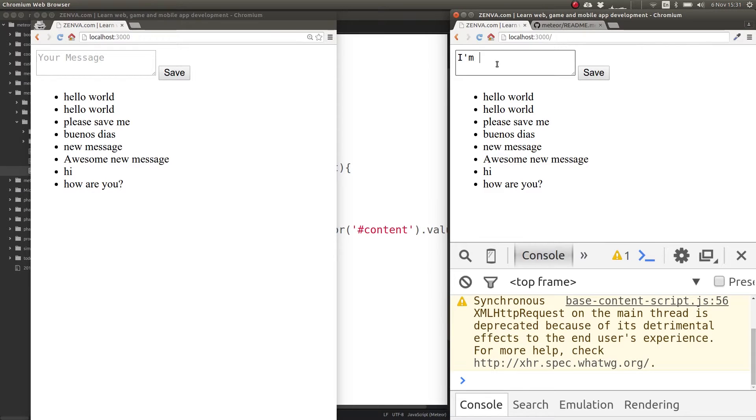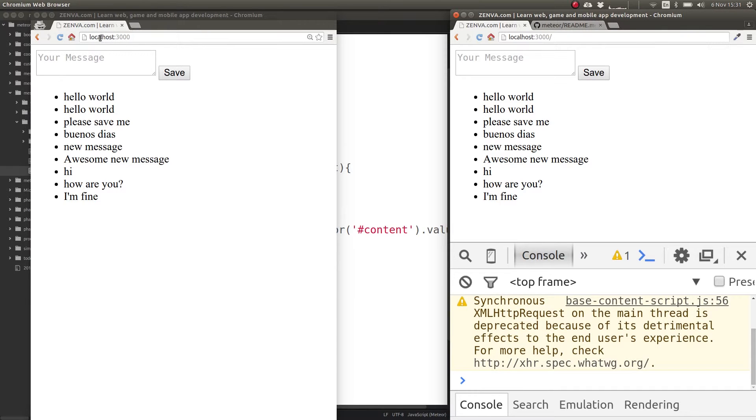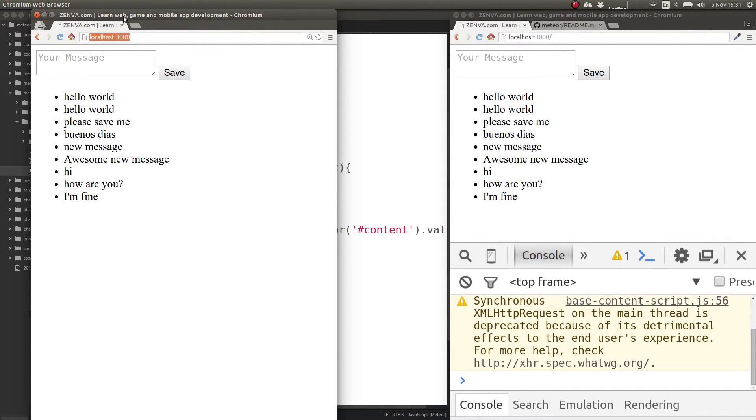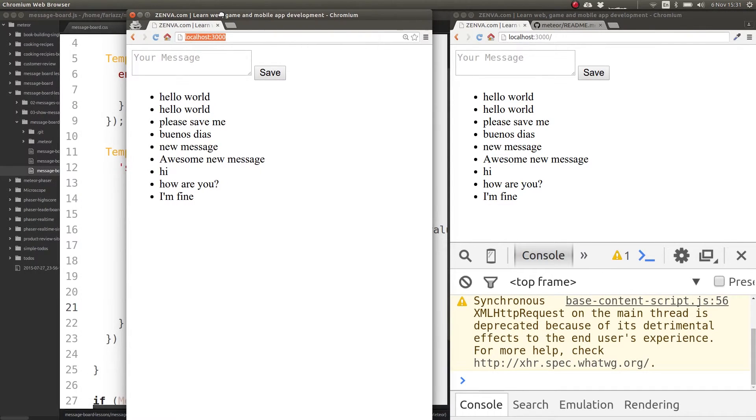They could be even chatting like that, and see how that gets reflected in all the clients. So again, we're sending stuff to the database, to the server, which is in our localhost, and that is sending data back to all of the connected clients.